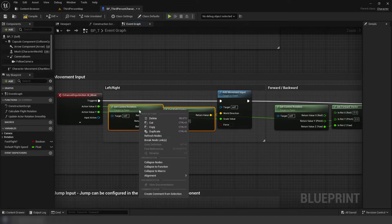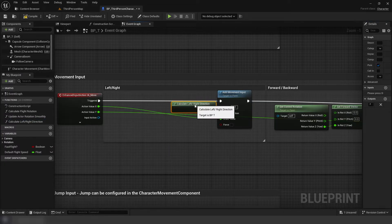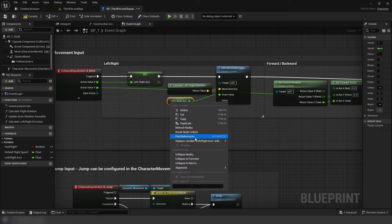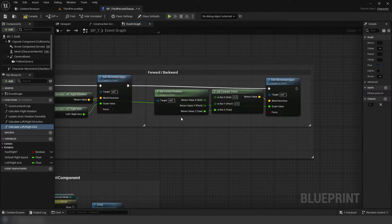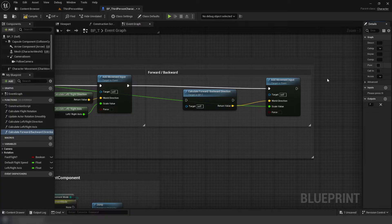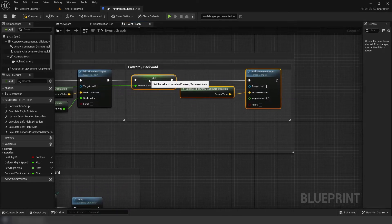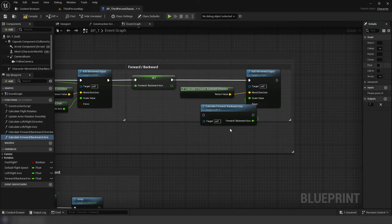Now, onto our movement inputs. Promote the left/right world direction code to a new function, Calculate Left/Right Direction. Set this function to pure. Then promote the action input's X axis to a variable, and plug the variable into the movement input node's scale value. Promote this to a function as well, Calculate Left/Right Axis, and set this function to pure. Now, promote the forward/backward world direction code to a new function, Calculate World/Backward Direction, and set this function to pure. Promote the action input's Y axis to a variable, plug that variable into the movement input node's scale value. Promote that to a function, Calculate Forward/Backward Axis, and set the function to pure.